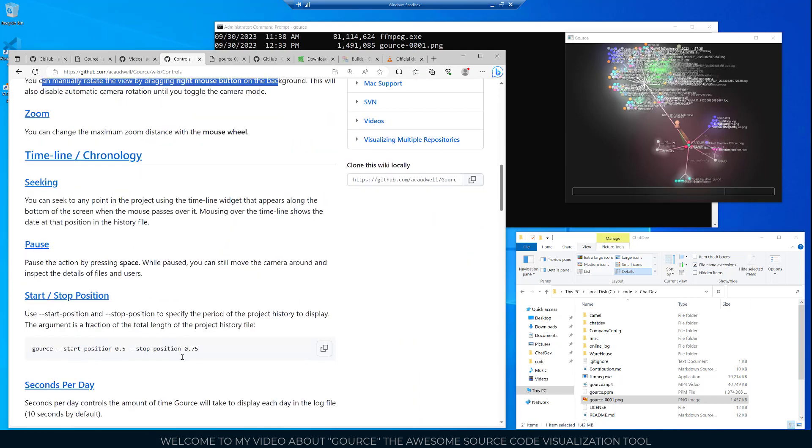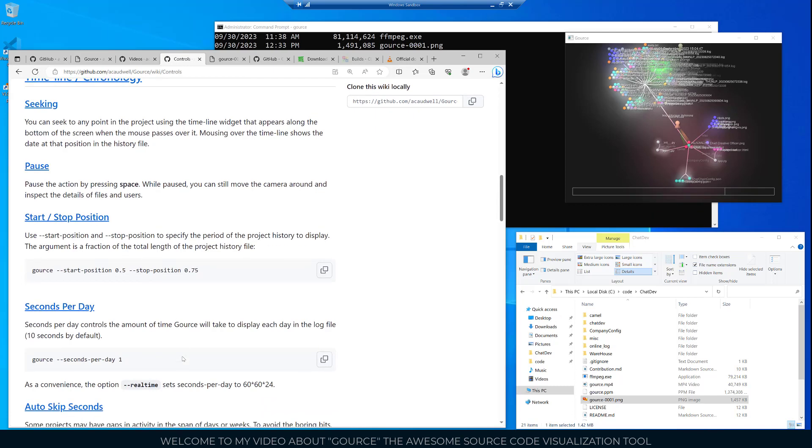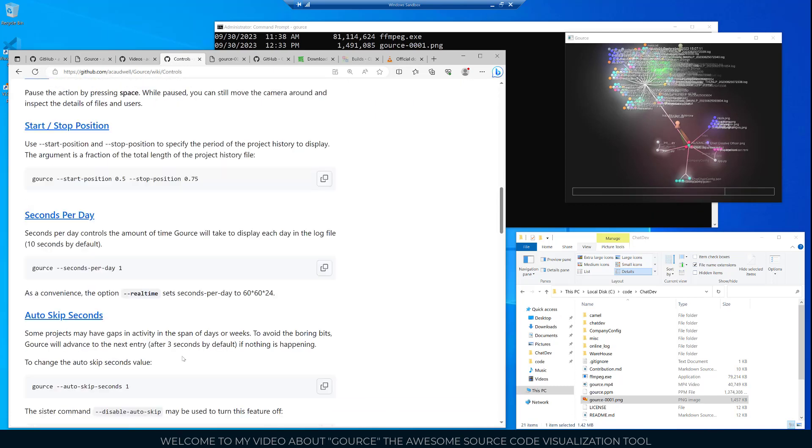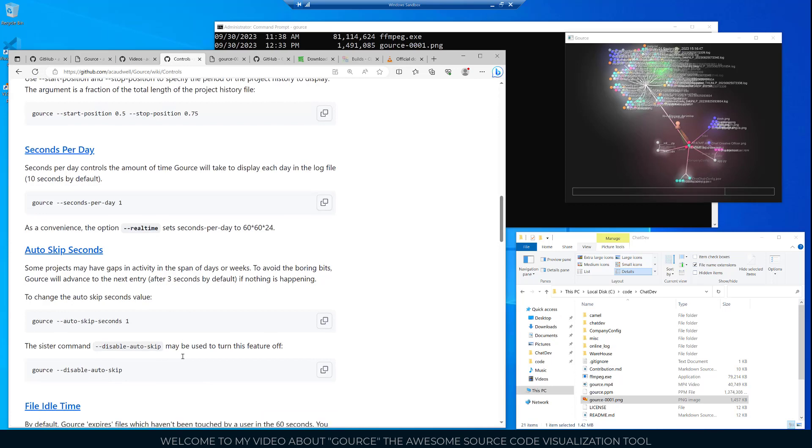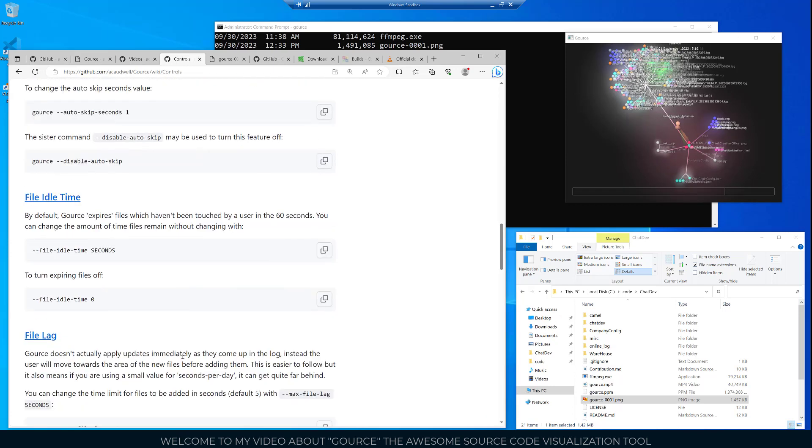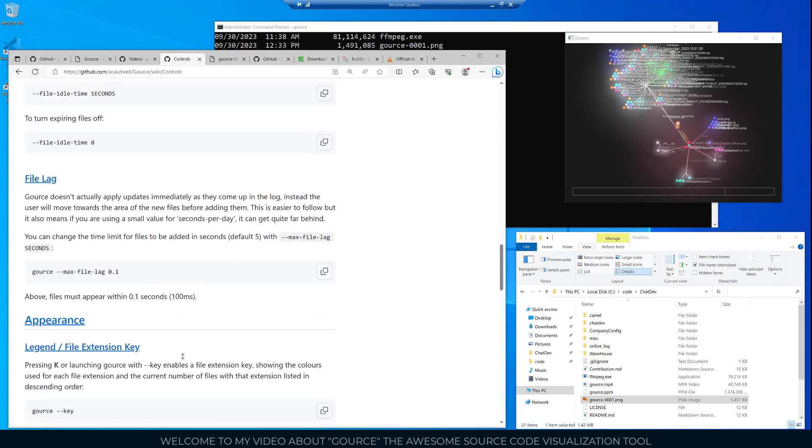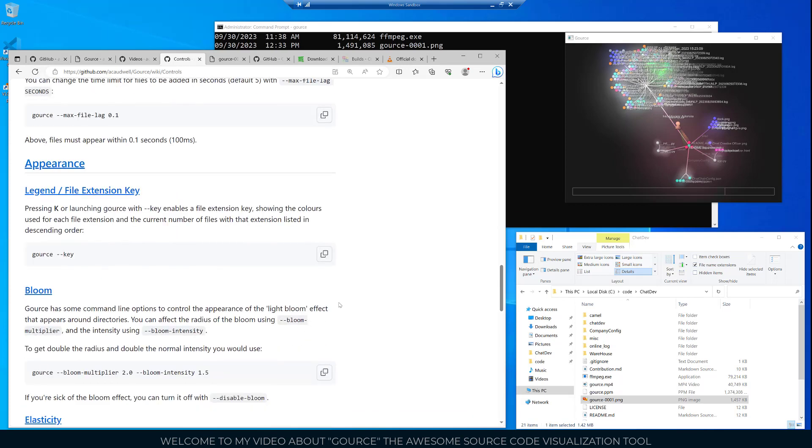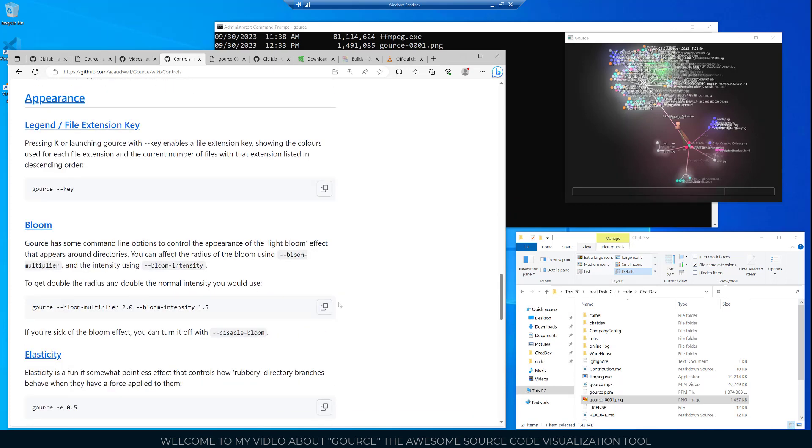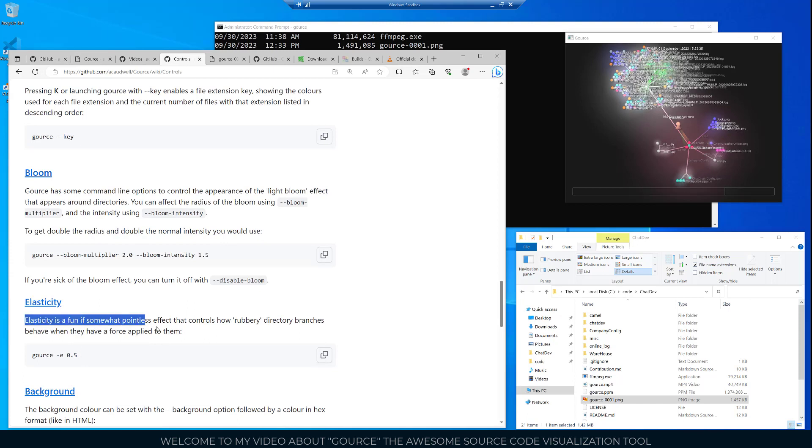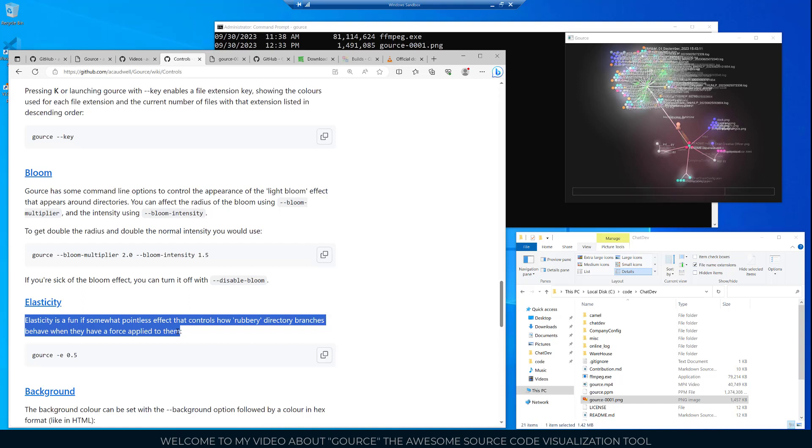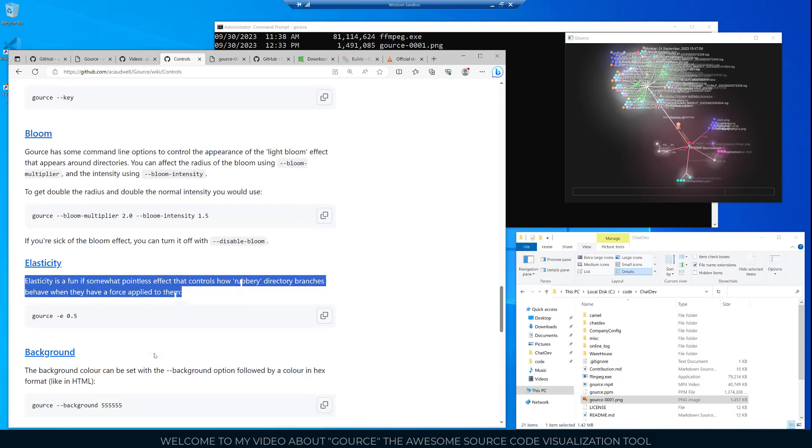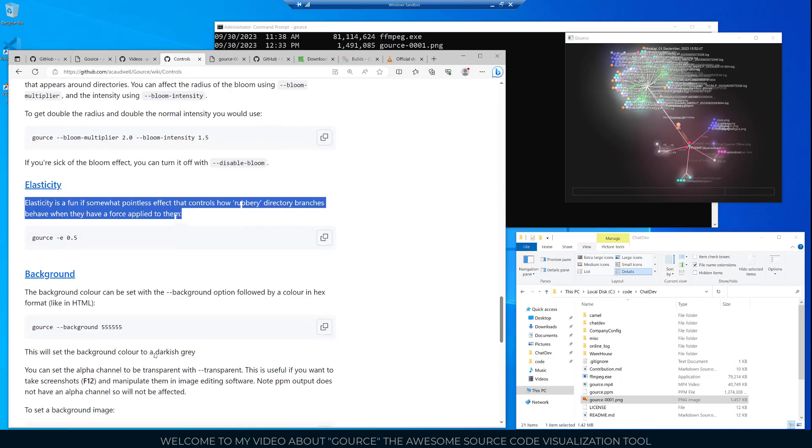There's a lot of other commands. Timeline and chronology, start and stop positions. You can hit the space bar to pause it. Elasticity is kind of fun. You can enable that here. It's a fun if somewhat pointless effect that controls how rubbery directory branches behave when they have a force applied to them. That's kind of fun to play around with.